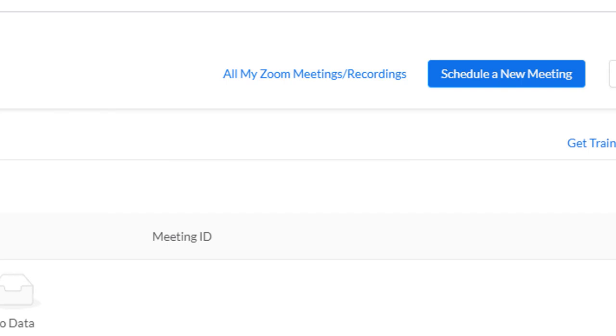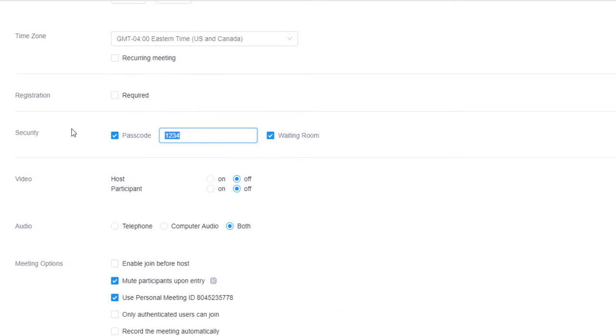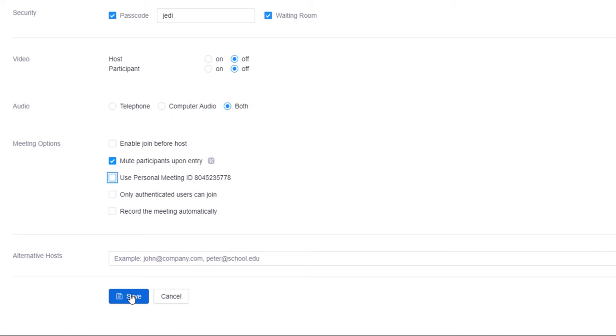Click the blue schedule a new meeting button in the top right corner of the screen and fill out your meeting details accordingly. Once finished, click the save button at the bottom of the page.